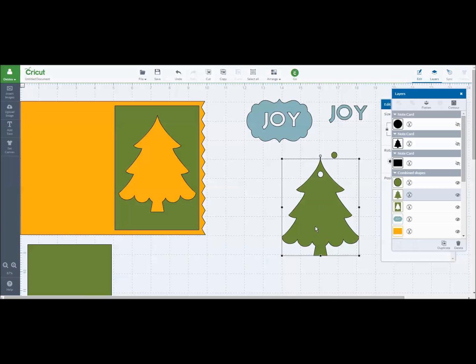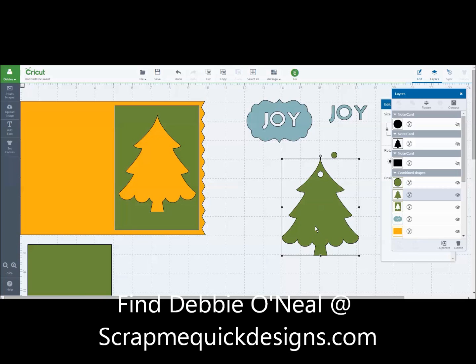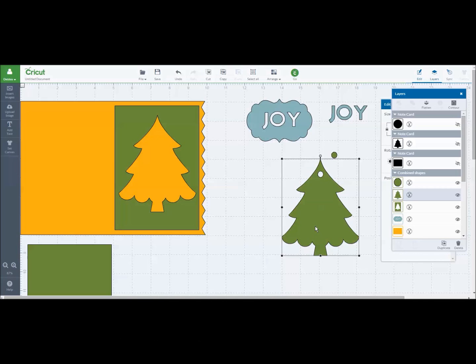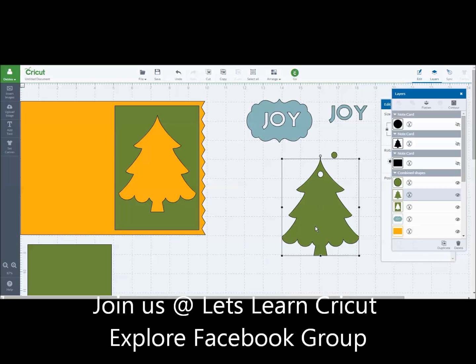Thanks a lot. Have a great day. You can find me at ScrapMeQuickDesigns.com or in the Let's Learn Cricut Explore Facebook group. Have a wonderful day. Bye.